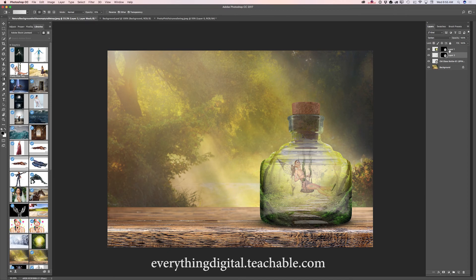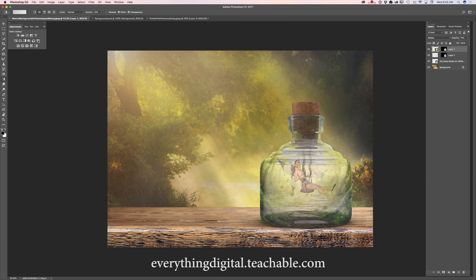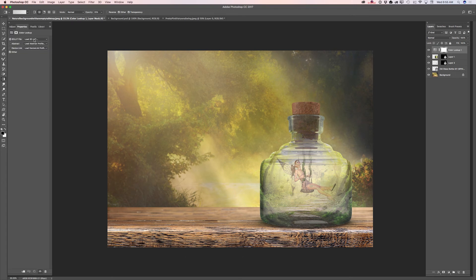Now I will highlight my top layer, which is my bottle background layer, and I will bring down the opacity of this layer slightly. I will switch to my adjustments and click on Color Lookup. Because I would like to apply the adjustment layer only to my bottle's background layer, which is just below my top layer, I will click on clipping mask. Now my adjustment layer will be applied only to the layer below. I will switch to the Fall Colors look.